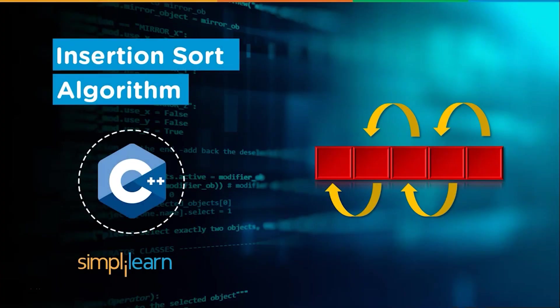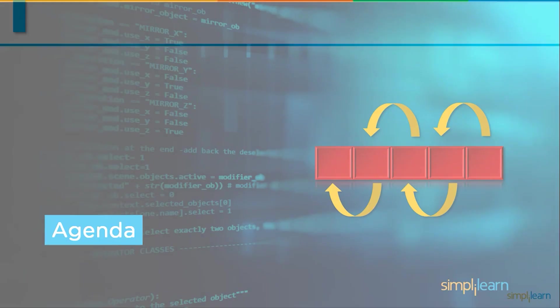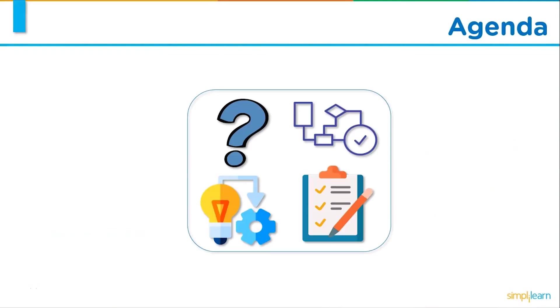Hey everyone, I'm Vevo Kandelwal and I welcome you all to Simply Learn's YouTube channel. In this session we will discuss insertion sort algorithm.